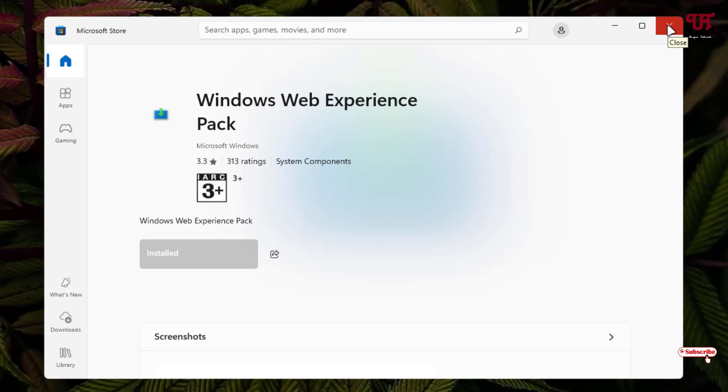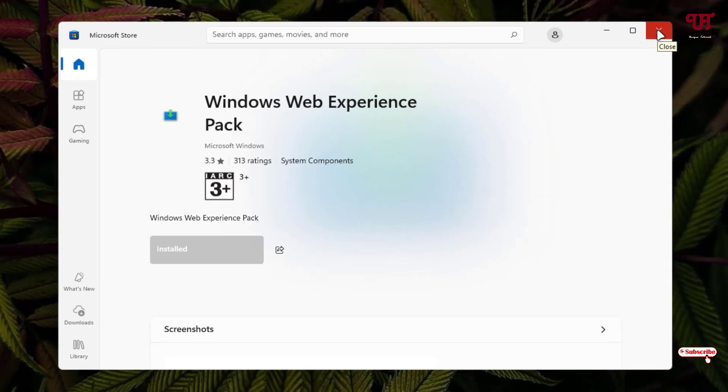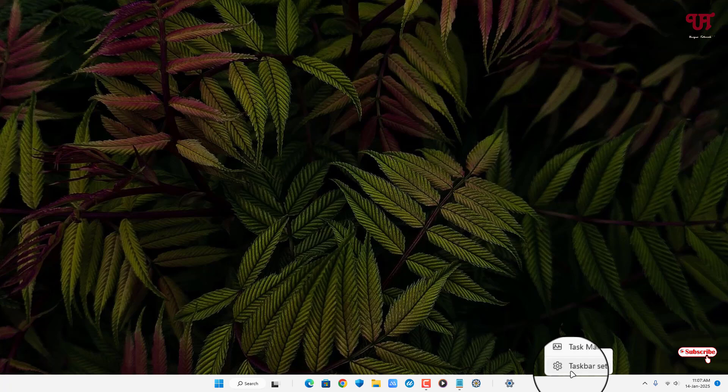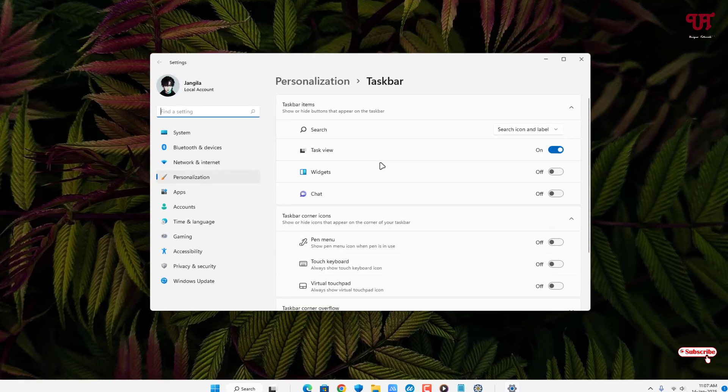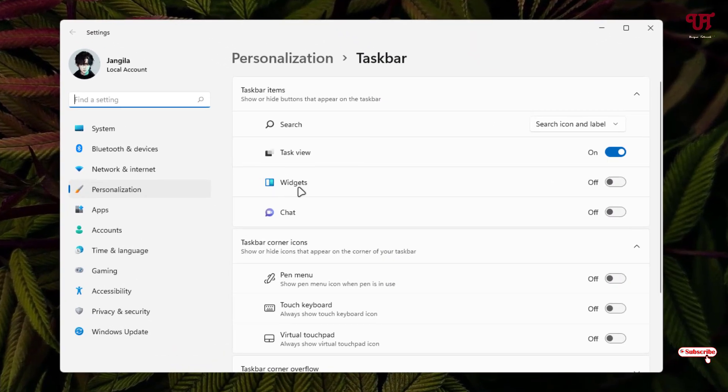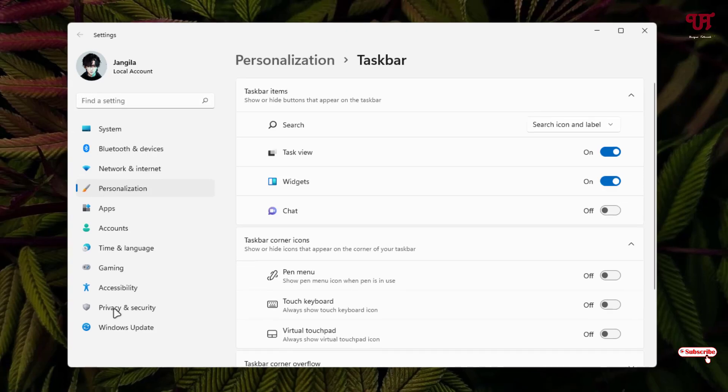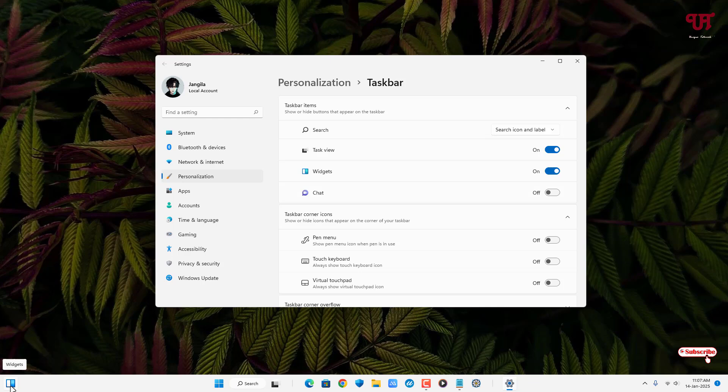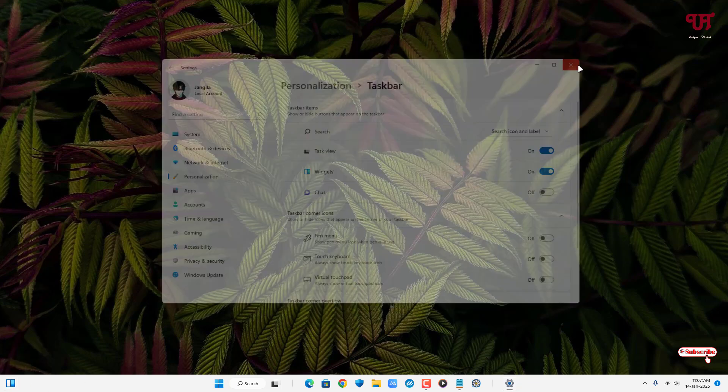Now let us go back to the taskbar settings and check if the widgets option is available or not. Just right mouse click on the blank area of the taskbar, click on taskbar settings. Voila! Now you can see here the widgets option is available again. Now you can just turn it on. Now your widgets icon will reappear on the left side of the taskbar again.